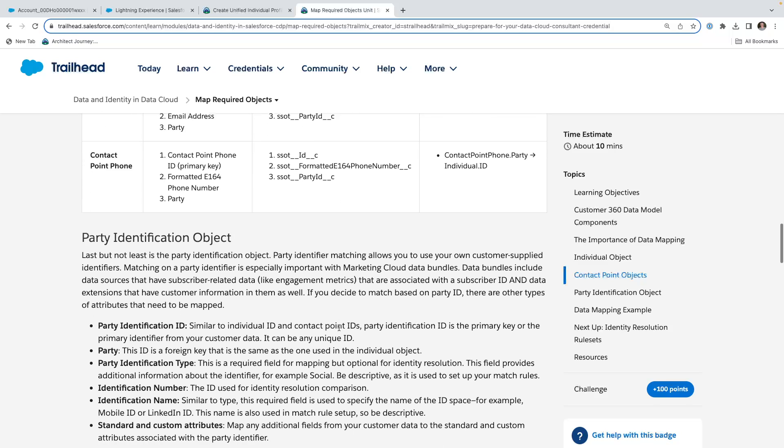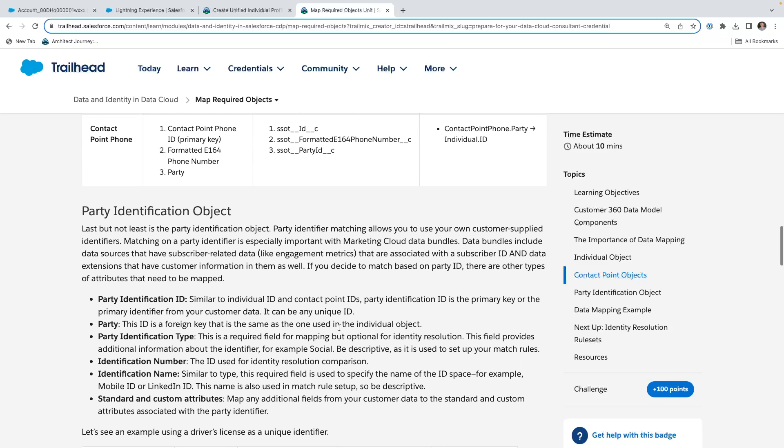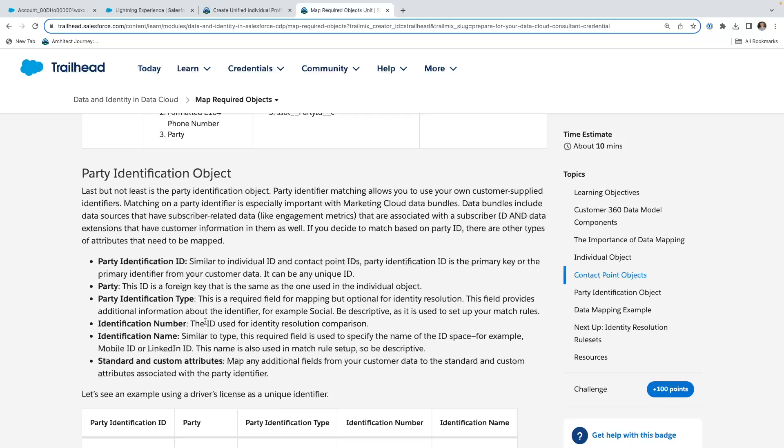So the party identification object is an important one that allows you to match across identification numbers, and it has some key fields. It has its own individual ID, party identification ID, and the foreign key, but it also has the identification number, the identification name, and the identification type. The identification type is a general category, which might say is it social, is it something, what kind of ID.